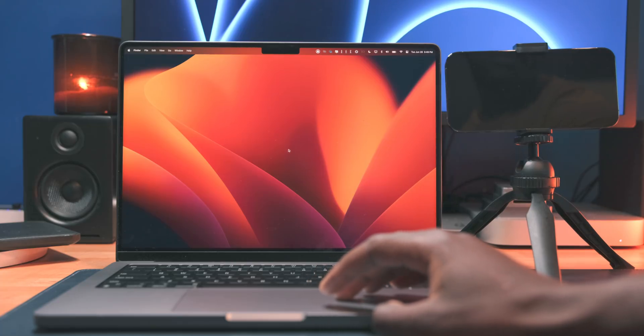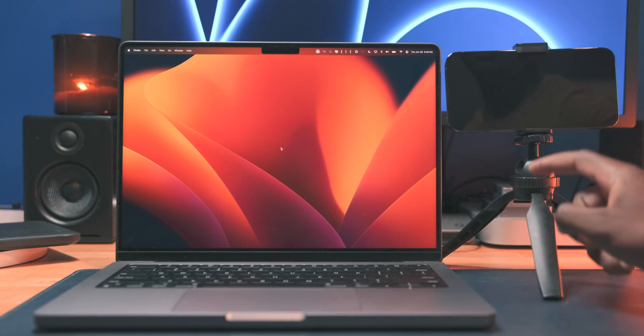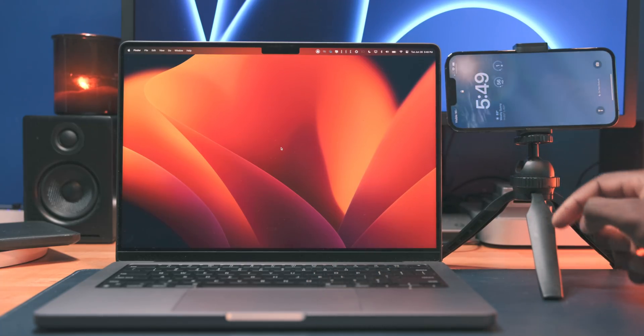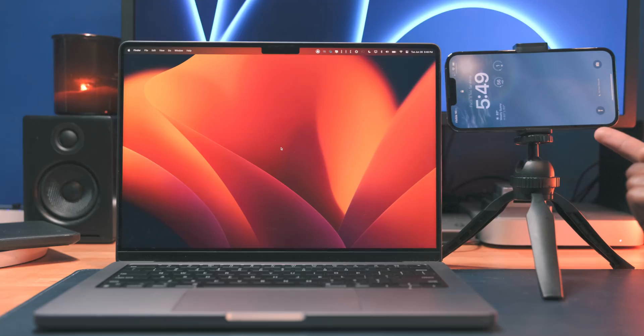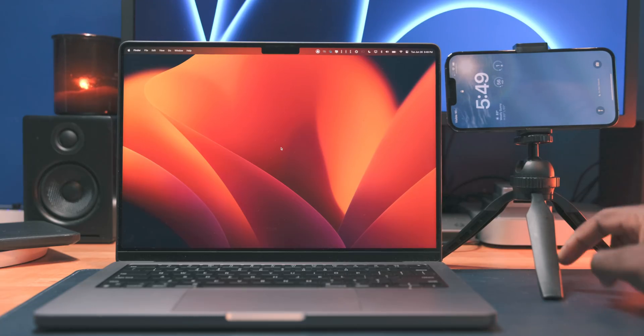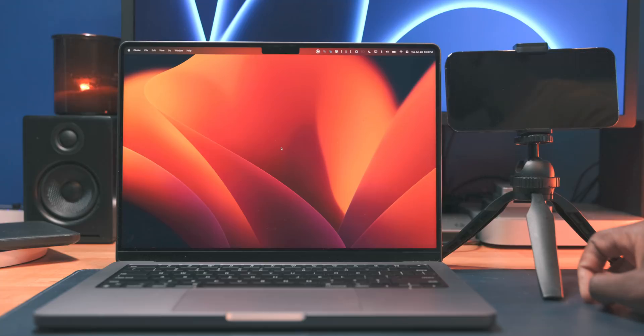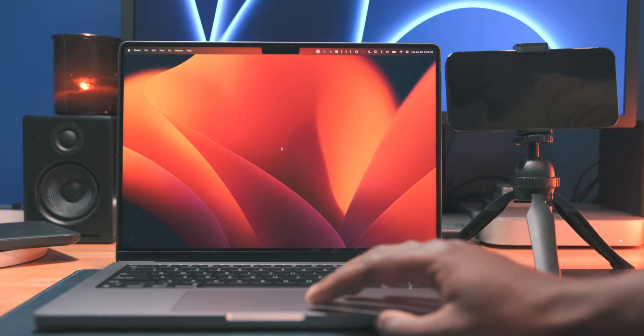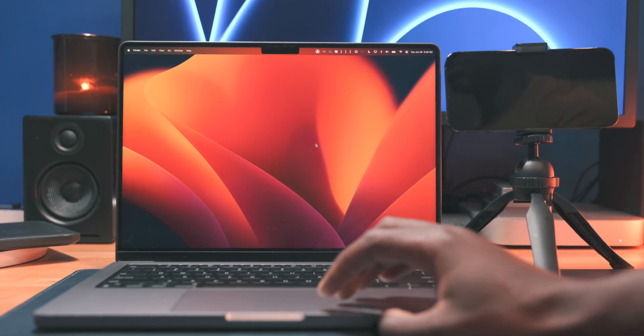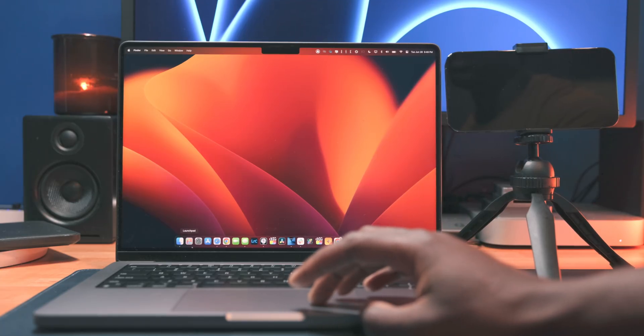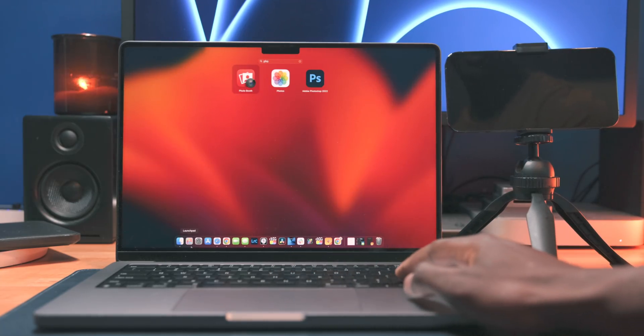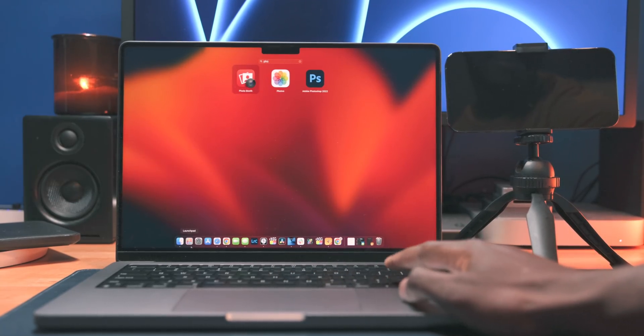As I mentioned, Continuity Camera is the new way to use your iPhone as a webcam on your MacBook or any Mac running macOS Ventura. And this process is done completely wirelessly, so you don't even need to have Wi-Fi or Bluetooth enabled on your iPhone. You simply just need to have Wi-Fi enabled on your Mac, and you can access this feature.